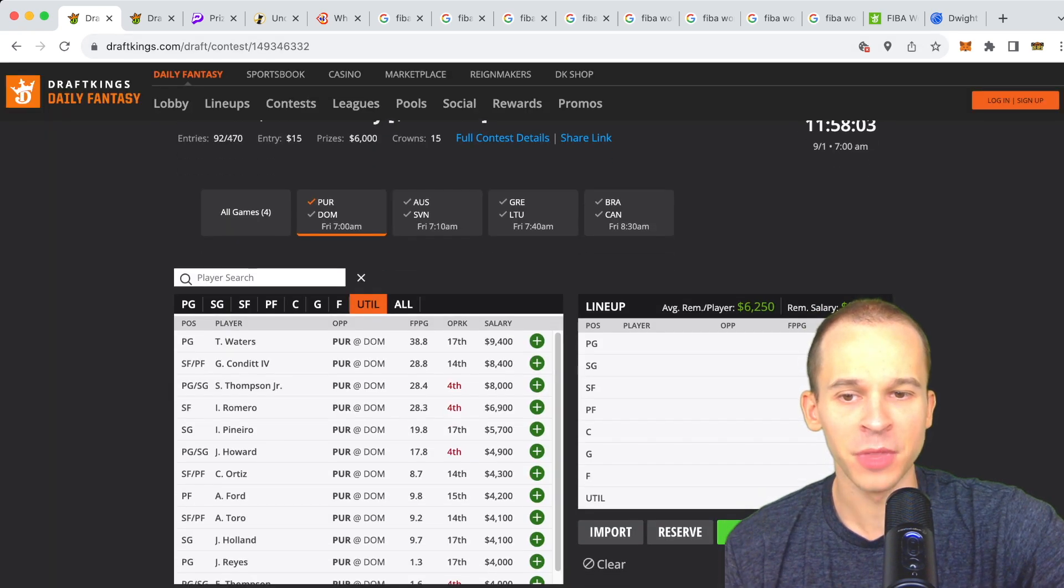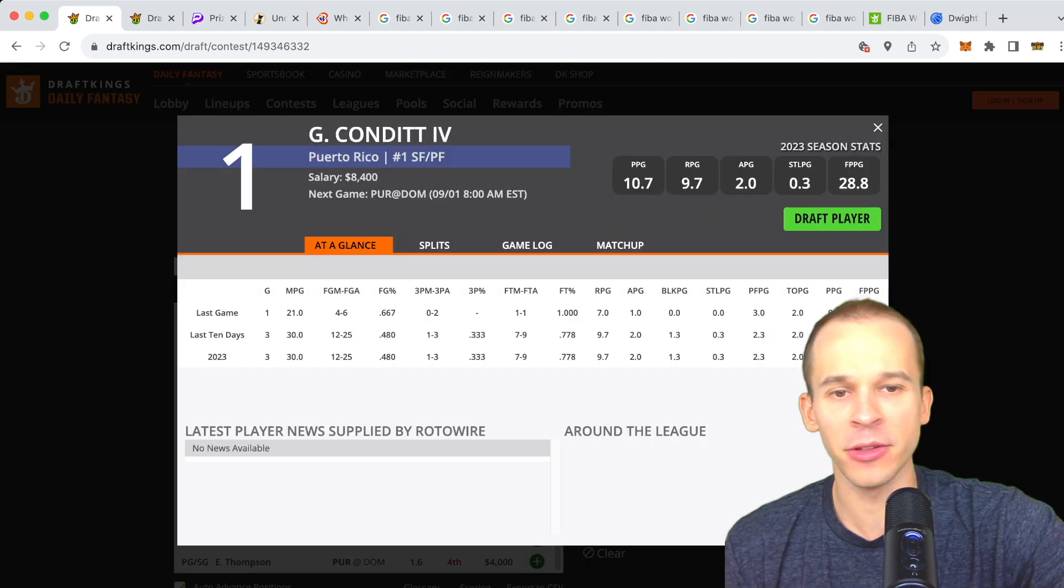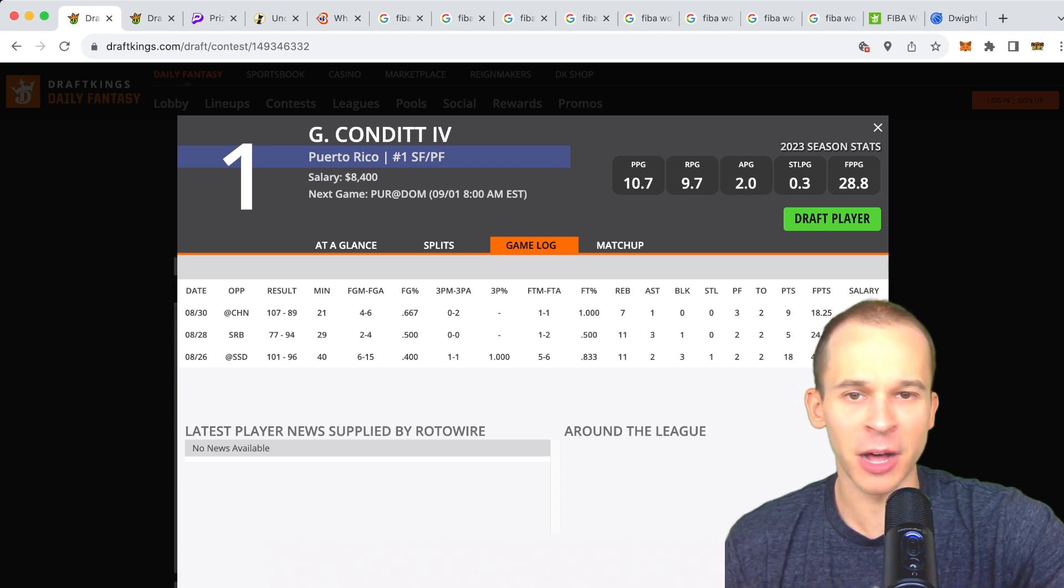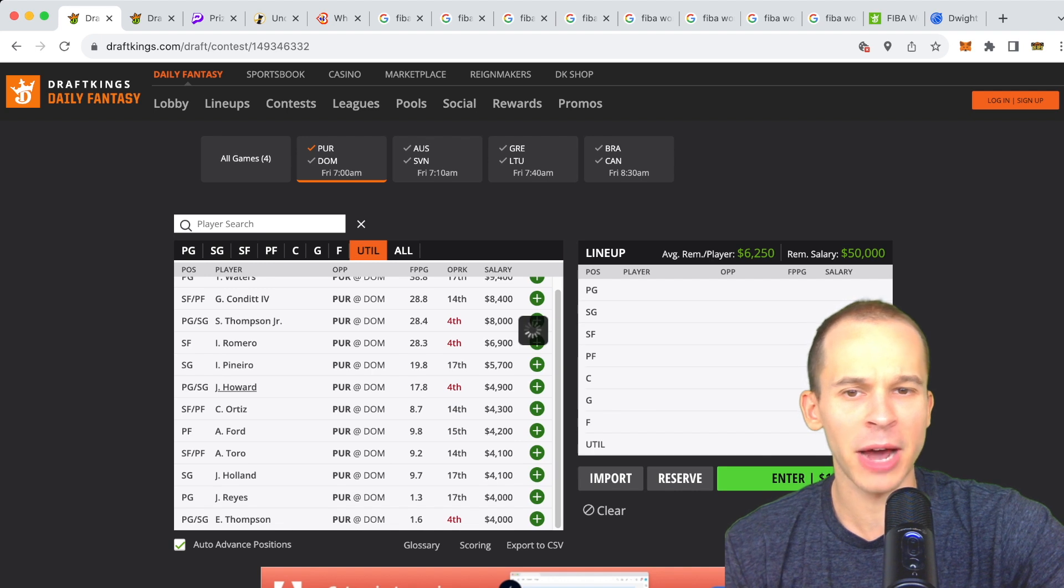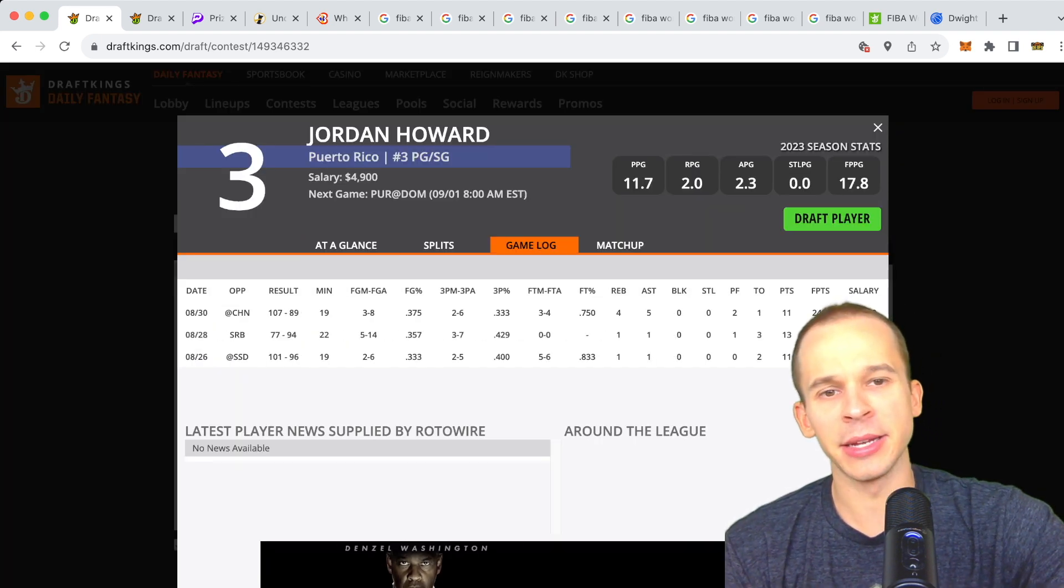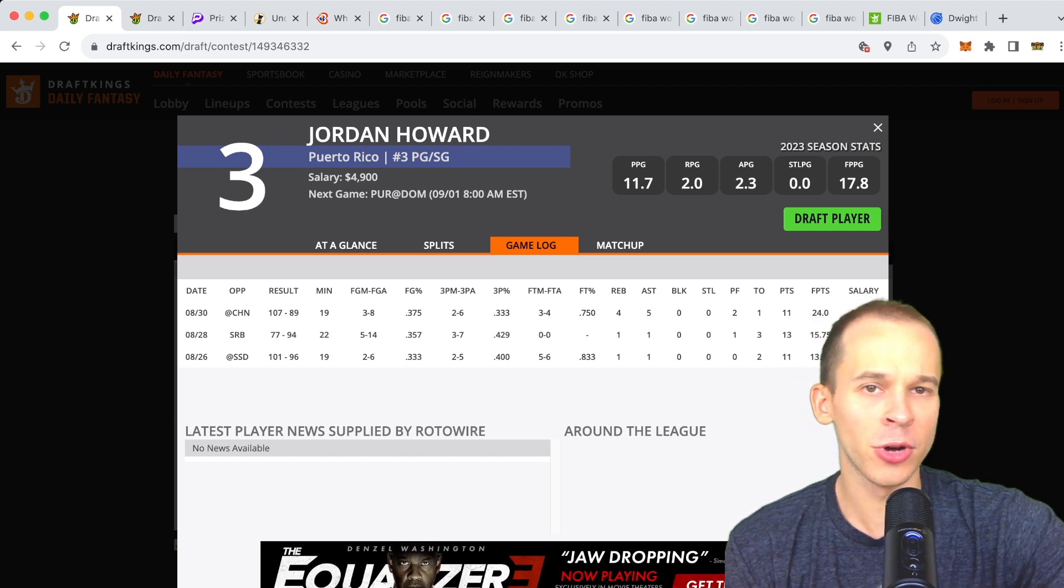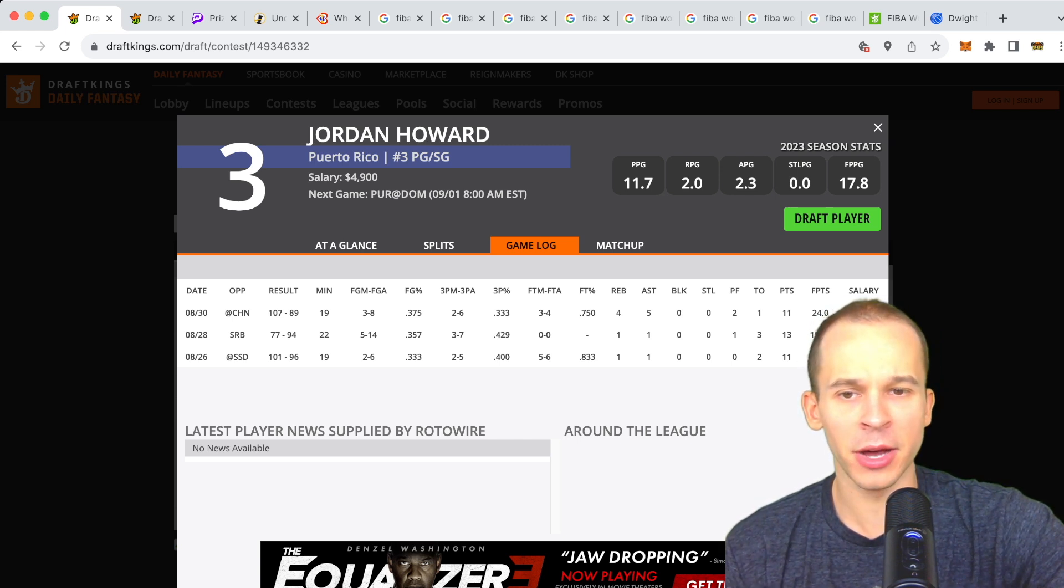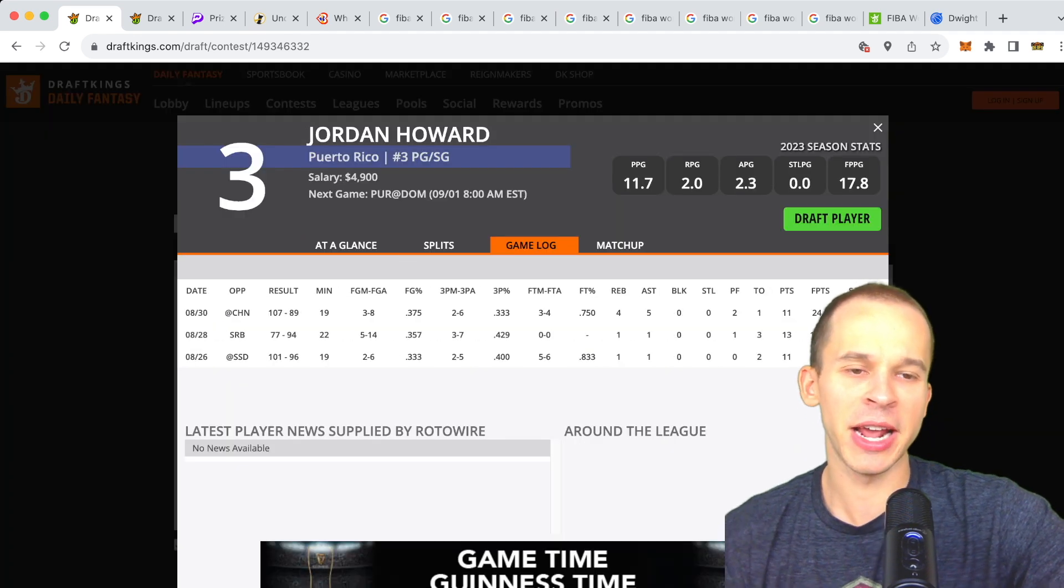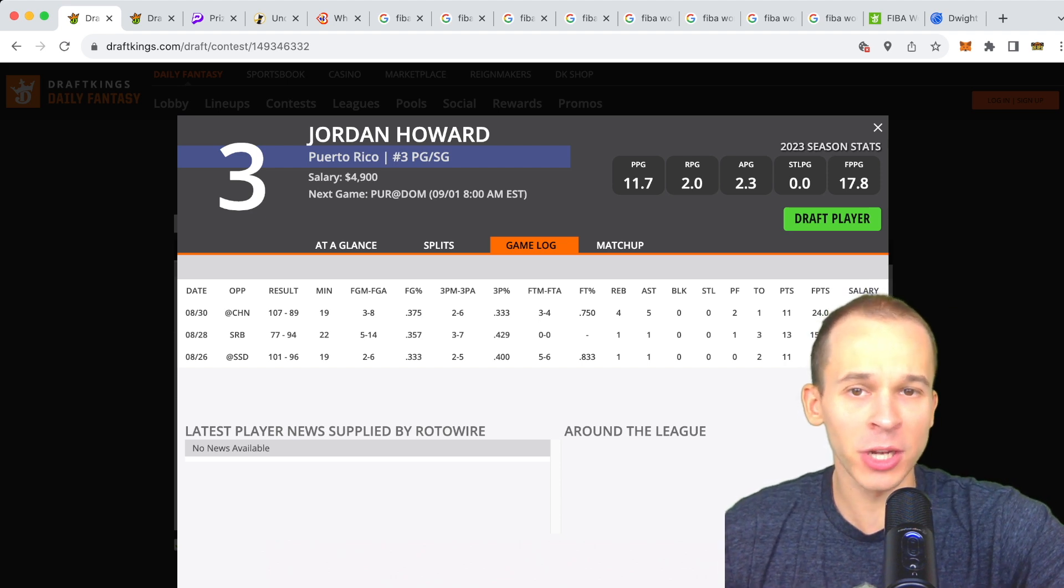As far as the rest of Puerto Rico goes, you got Conditt at $8,400. He dealt with a little bit of foul trouble last game. I'm expecting him to play 30-ish minutes, there's some foul risk going up against Karl-Anthony Towns. Not interested in Thompson. Romero's fine, Pinero is fine for value. One guy I'll mention is Jordan Howard. He's coming off the bench and kind of playing the backup point guard role. When Tremont Waters does sit for a bit, Howard's kind of the guy. They are running a lot of two guard lineups as well with him and Waters, so I do have some interest in Howard if you need some value.